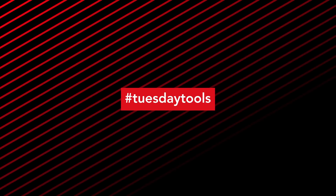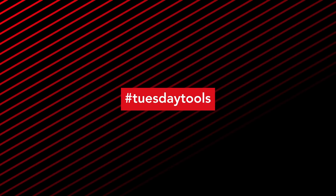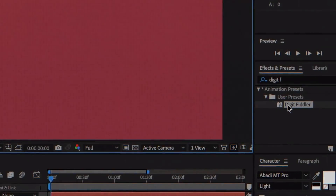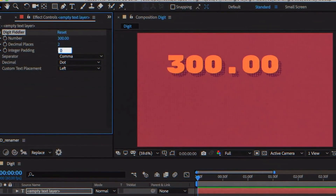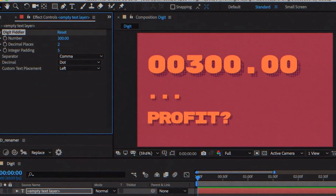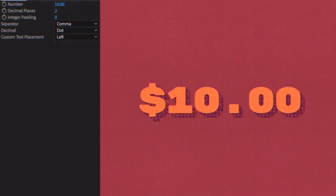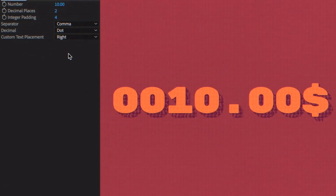How's it going everyone? Welcome back to Tuesday Tools. For this week I'm going to be looking at an After Effects plugin called Digit Fiddler. This tool makes it really easy to work with numbers inside of Adobe After Effects, whether you're making infographics, whether you're doing countdown timers, whatever it is, this is really going to help you out.